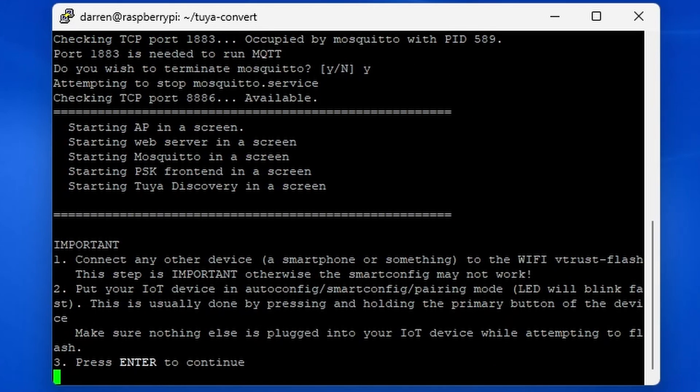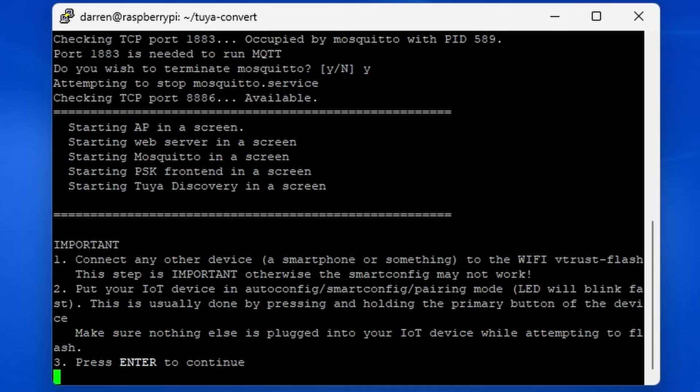At this point, connect a device, smartphone etc. to the wifi network vtrust hyphen flash. It will appear to do very little. That's no problem. All it needs is a device to connect to it. Also, you need to put the smart plug in auto config or pairing mode. This differs between devices, but normally you hold a button in until the LED starts blinking fast. Once you've done all of this, press enter.